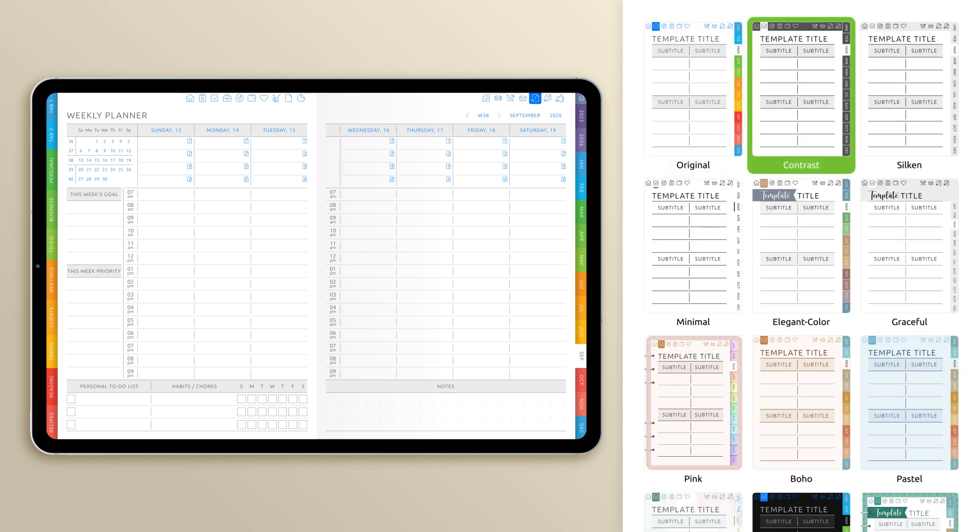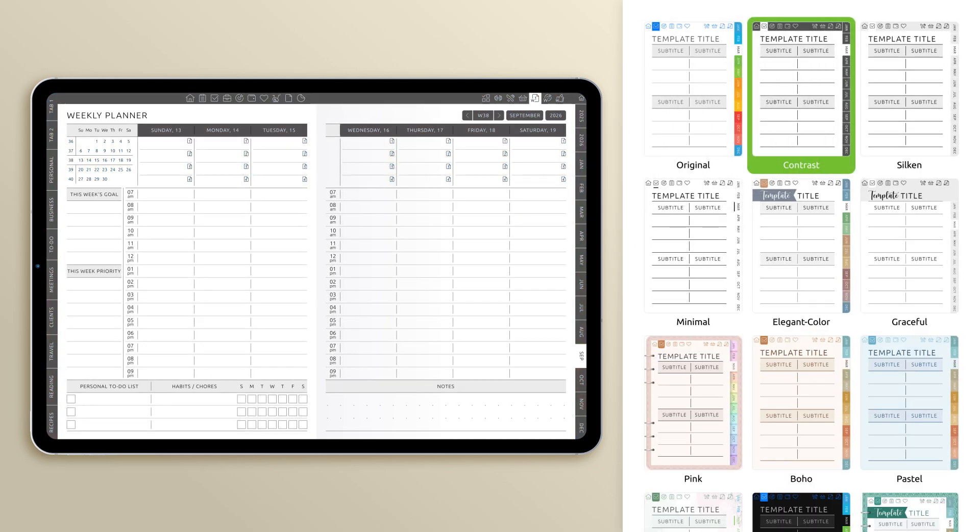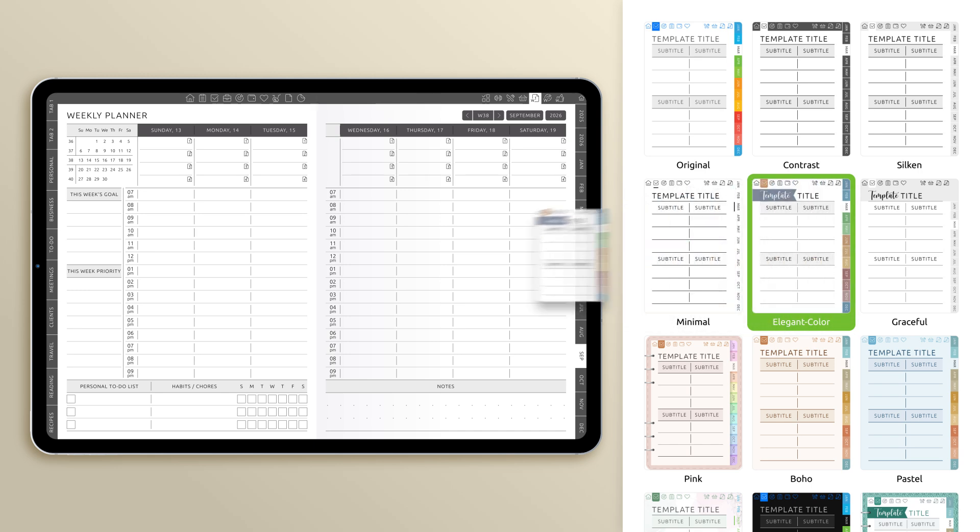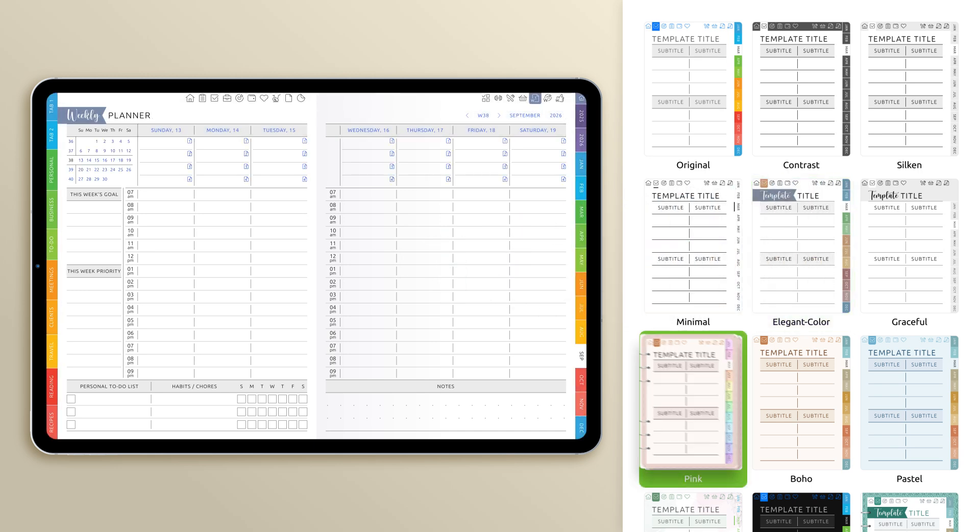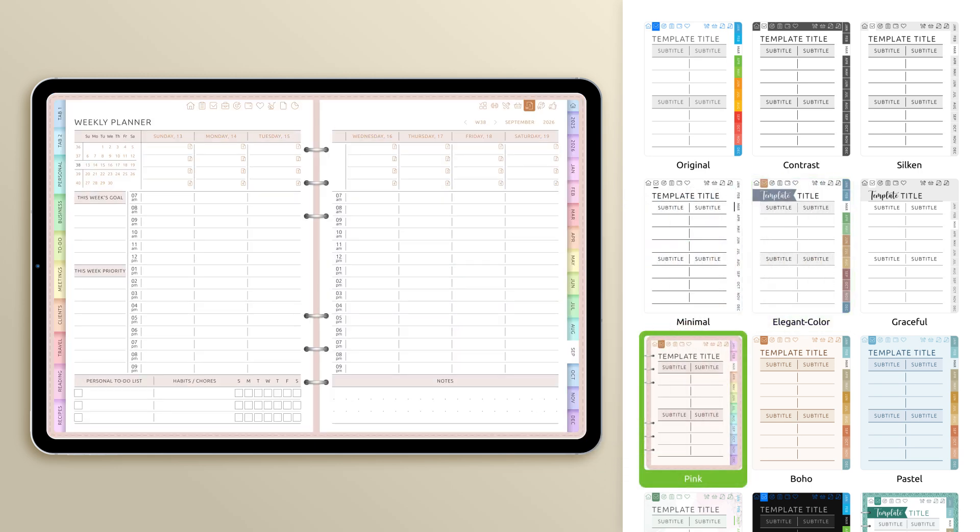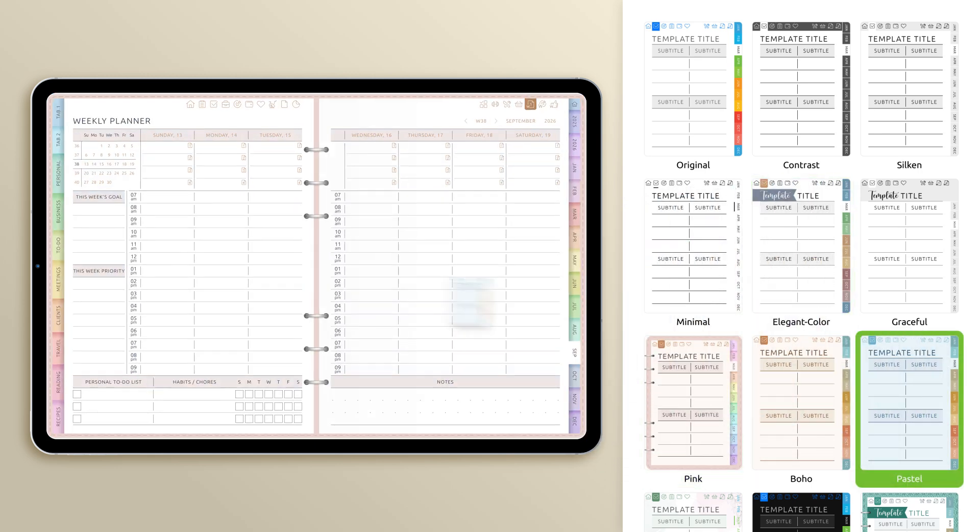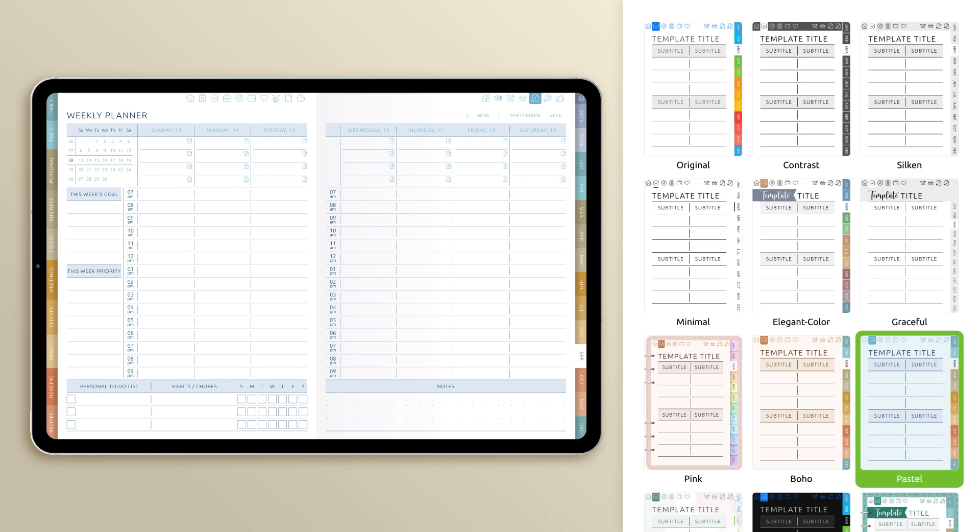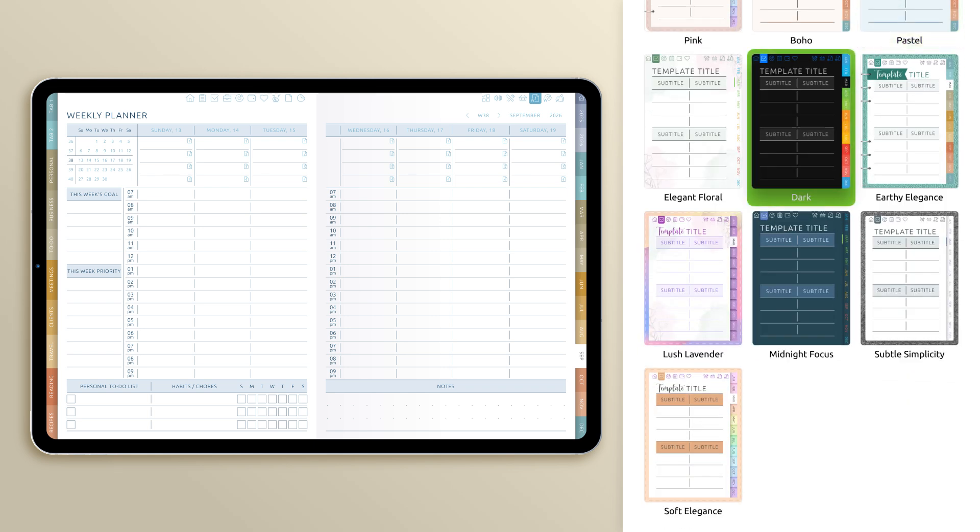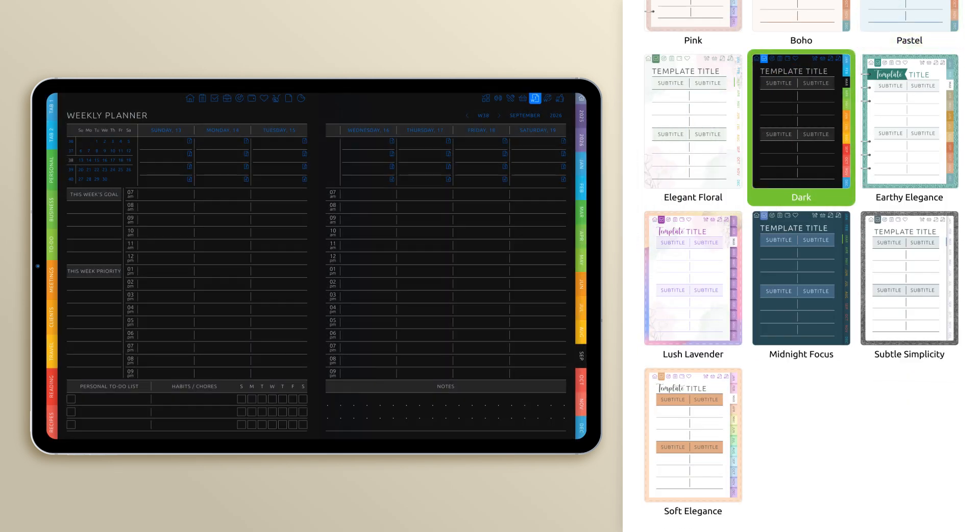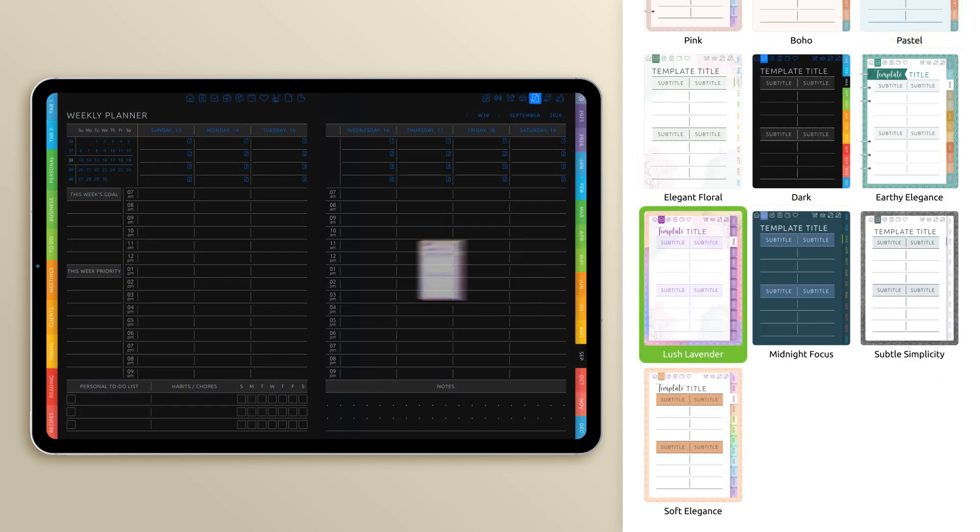Here, you'll find a collection of 17 unique themes, each offering a different visual style for your planner pages. From clean and simple designs to bold and colorful layouts, these themes let you instantly transform the overall look and feel of your planner.